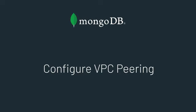Hi there, welcome back. In this lesson we're going to show you how to configure VPC peering for your Atlas cluster and AWS.